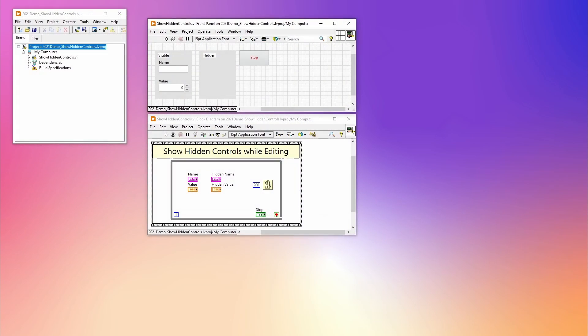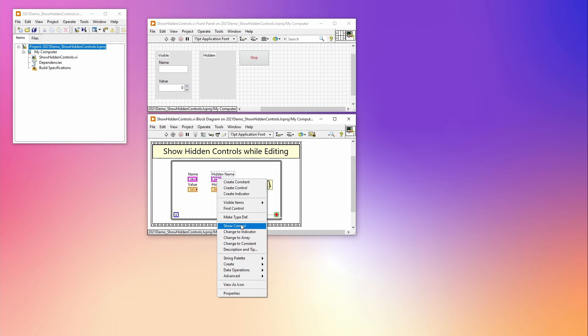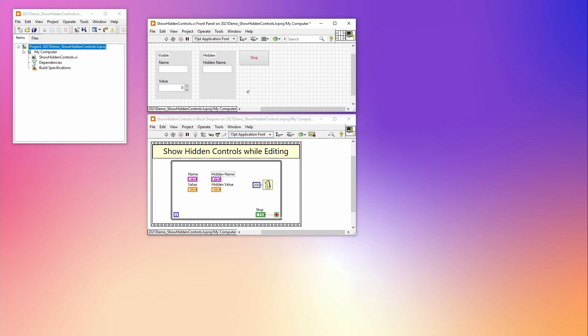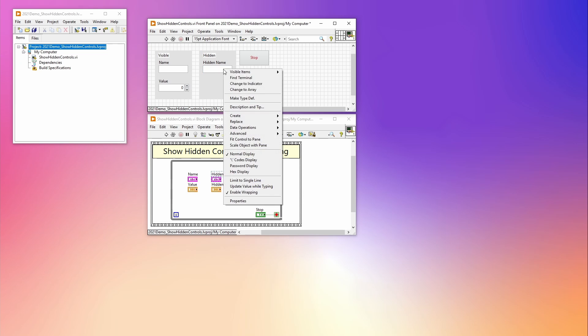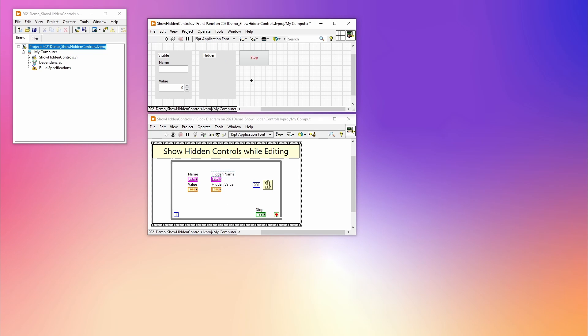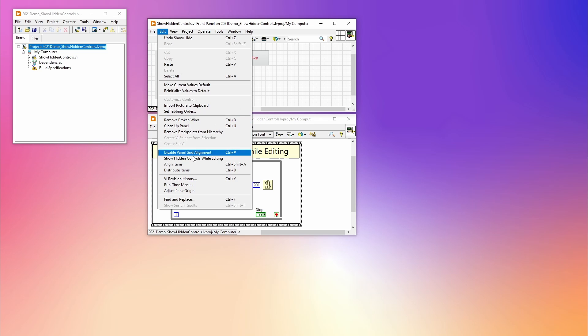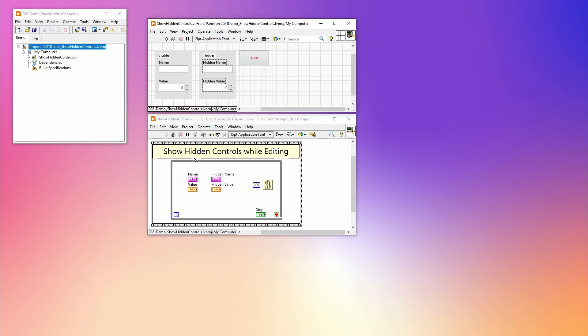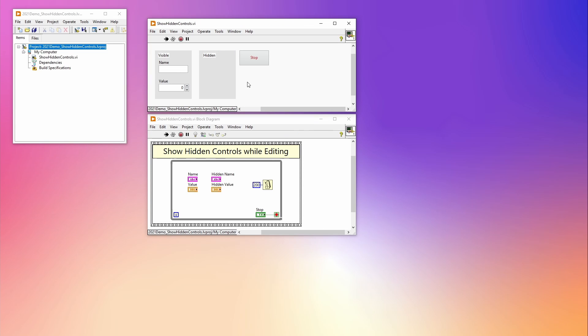With LabVIEW 2021, you can now improve your experience of editing panels that have hidden controls and indicators. With a simple toggle you can show them when editing a VI. The toggle is found under the Edit menu by clicking Show Hidden Controls While Editing. The hidden controls will be annotated with a dotted line. When running the VI, the controls will hide again.